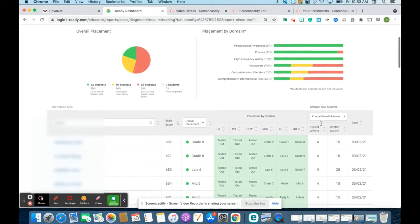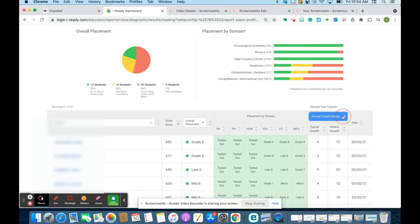If you scroll down on this bar right here, we have our student performance, and then we have student growth measure over here. For student performance, you can sort by either scale score, overall placement, or a specific domain to identify the needs of groups and individual students. For your student growth measures, you can select column data to see the growth measures for each student by class.